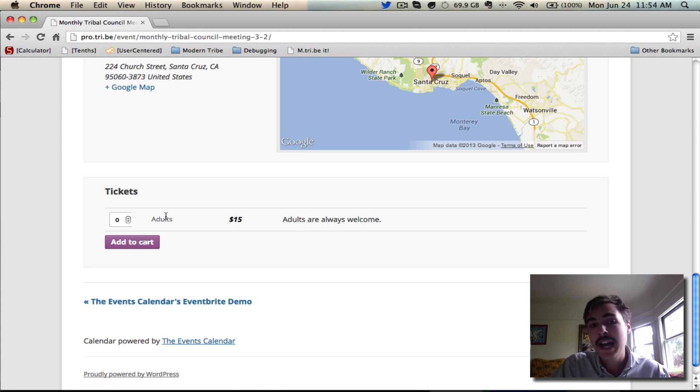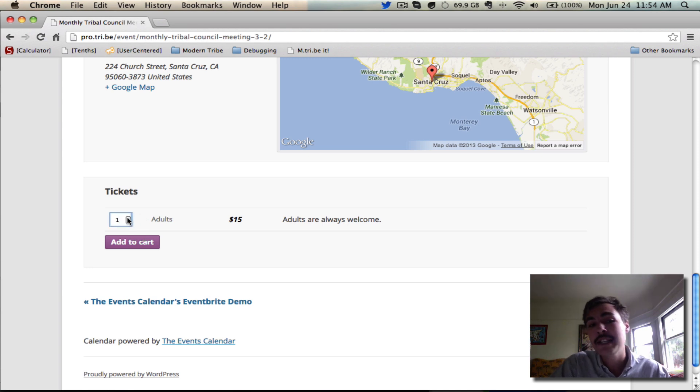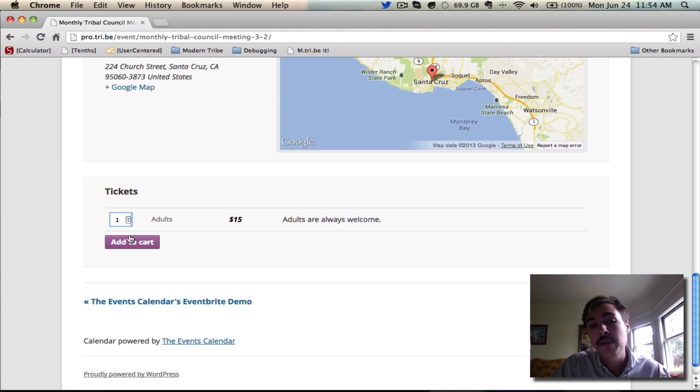What I'm going to do is add the one ticket that I want into my cart. It's just me, I'm not bringing any friends, so I don't need to buy tickets for anybody else. I have one ticket, I'm going to hit add to cart.